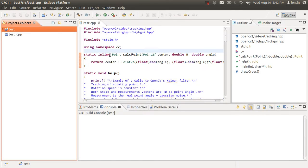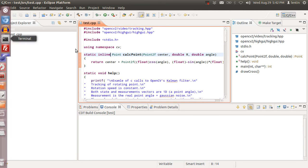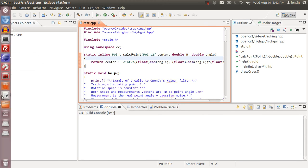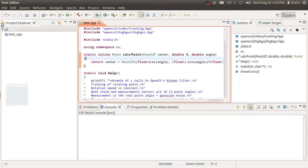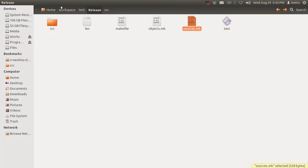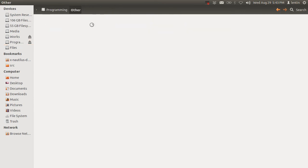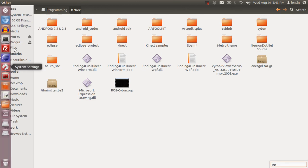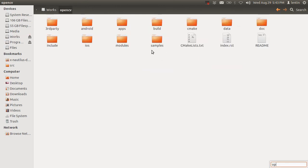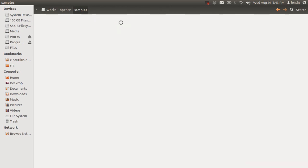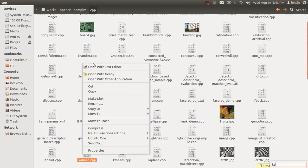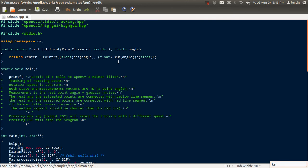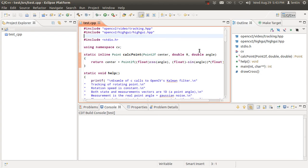Then copy some example program. I copied a Kalman filter program. Wait a second. From programs, OpenCV samples CPP Kalman. I copied this program and pasted it here.